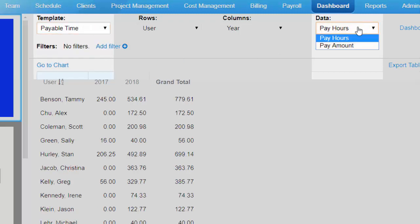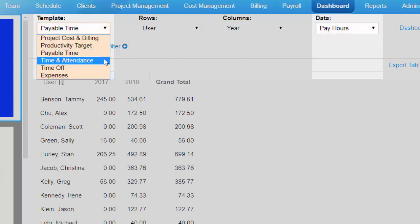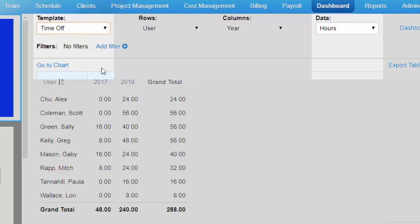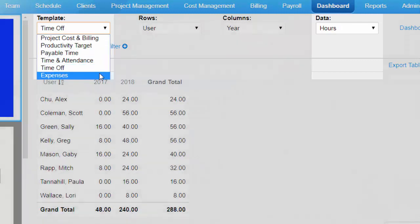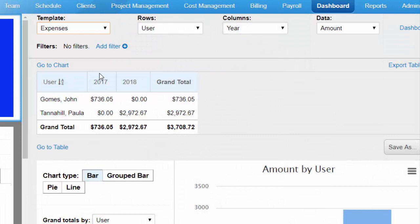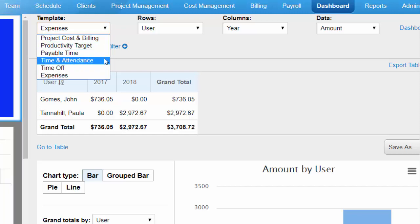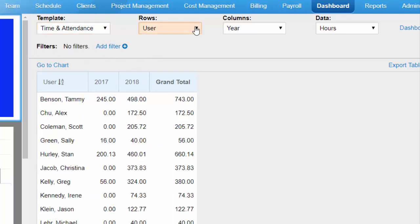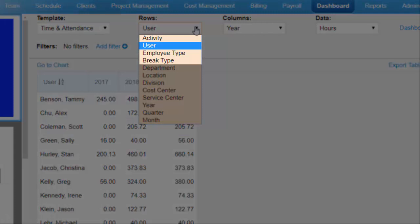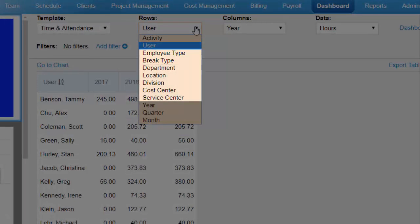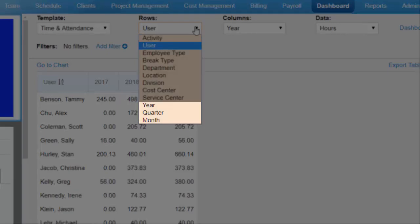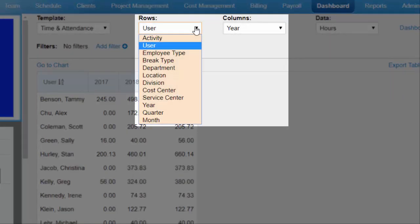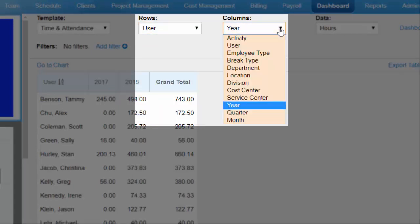Additional data types include Payable Hours and Pay Amounts, Hours Recorded, Time Off Hours, and Expense Amounts. As mentioned, you graph this data by variables you choose from row and column fields. For example, in charts based on the time and attendance template, you can graph hours recorded for an activity, user, or break type, or by groups of users defined by department, employee type, or a user group, or by hours recorded for a time period — years, quarters, or months. For each template, identical fields are available in the row dropdown and in the column dropdown.